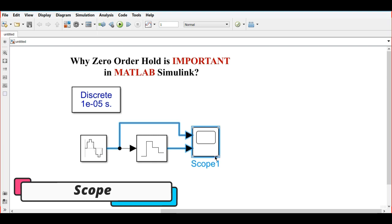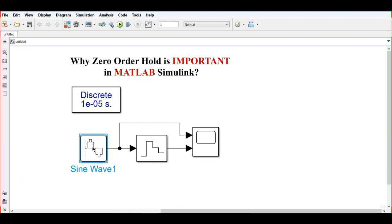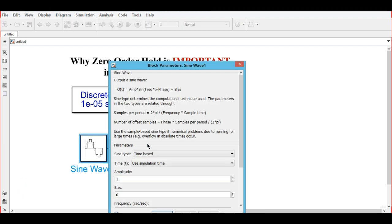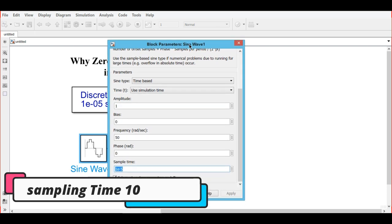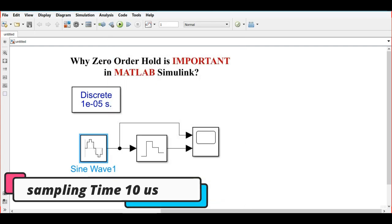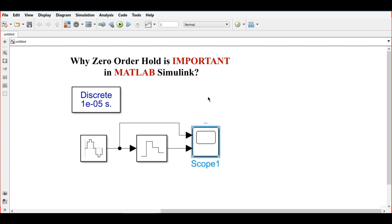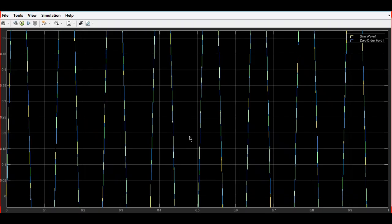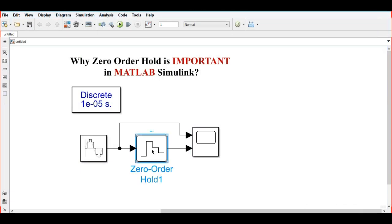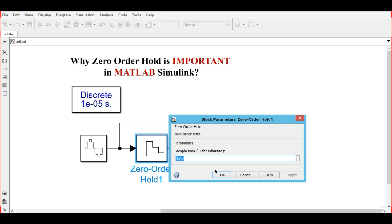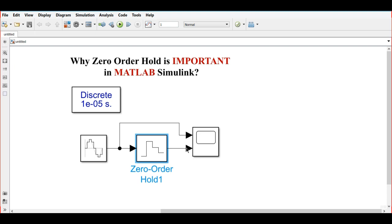We will change the sine waveform sampling time to 1e-5, that is 10 microseconds, and here we are changing the zero order hold sampling time also to 10 microseconds.